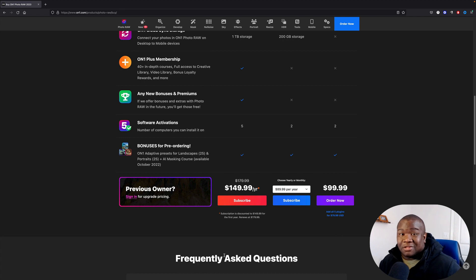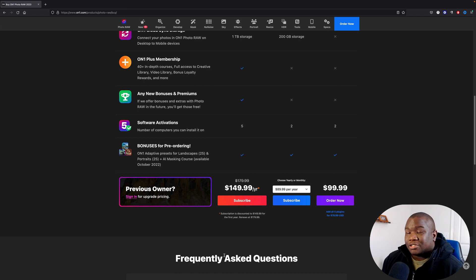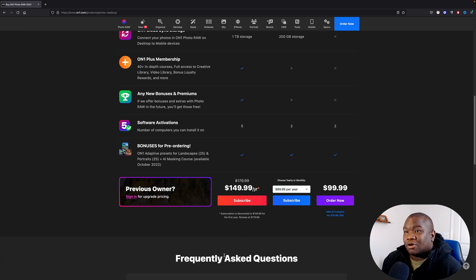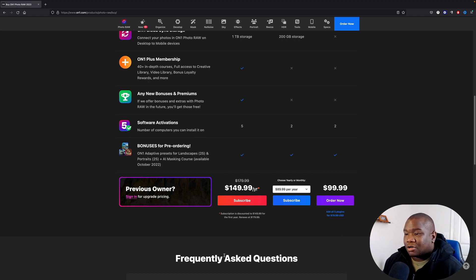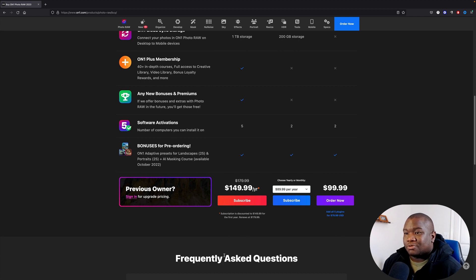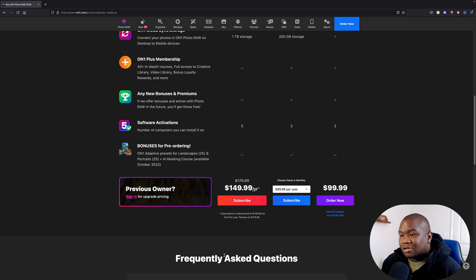So I'm curious how many of you are interested in getting On1 Photo Raw 2023, and how many of you are like 'I don't know if there's enough features to upgrade.' Let me know in the comment section below. So with that I'll leave it there and I want you guys to stay inspired and keep creating. Peace.